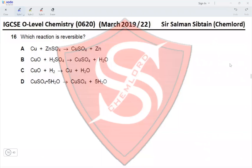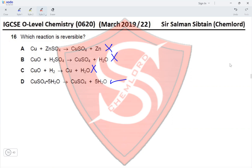Question 16. Which reaction is reversible? Copper reacting with zinc sulfate is irreversible. Copper oxide reacting with sulfuric acid is irreversible. Copper oxide being reduced by hydrogen to copper metal and water is also irreversible. Hydrated copper sulfate converting into anhydrous copper sulfate by removal of water can be reversed by addition of water. Therefore option D is the correct option.